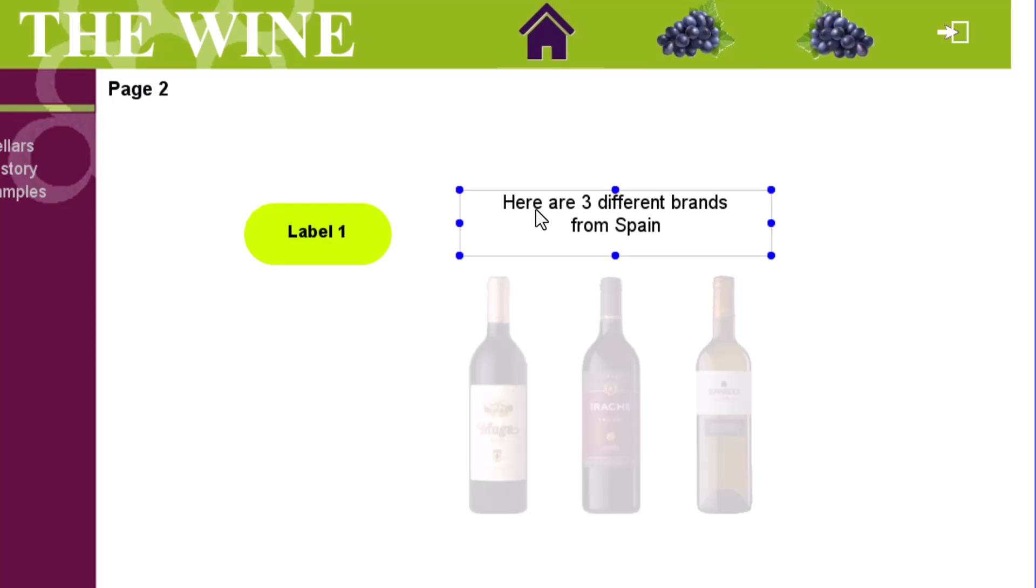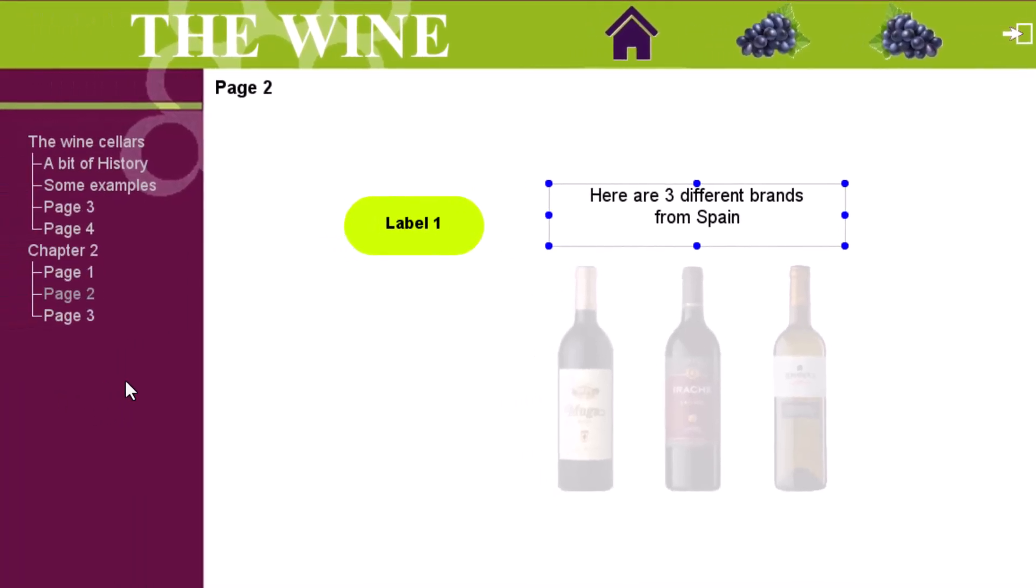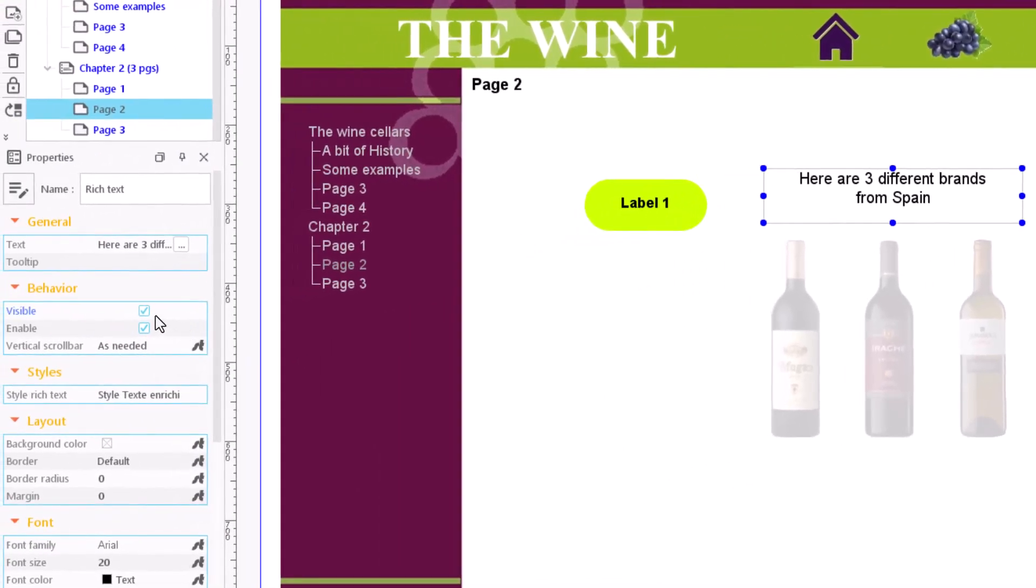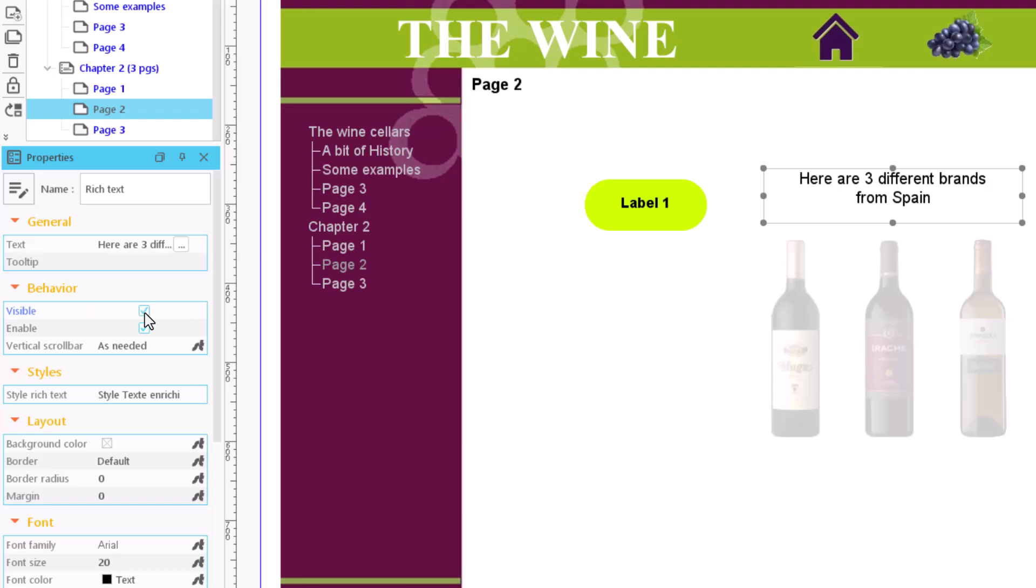Our goal is to show this text only when hovering the cursor above this active label. The first thing we must do is to make this text invisible to the user. To do this, disable the visible box in their properties. In doing so, we see that the element loses its opacity.